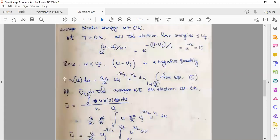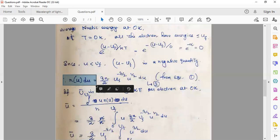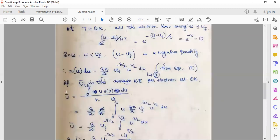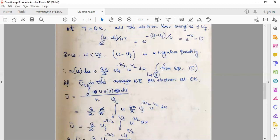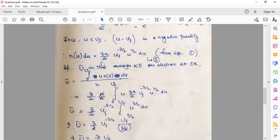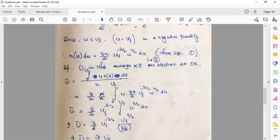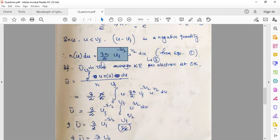We have now calculated n(u)du at T = 0 K. Substituting into the average energy formula: ū = ∫₀^(u_F) u × n(u)du / N. The constants 3n/2 and u_F^(−3/2) can be taken outside the integral, leaving u × u^(1/2) = u^(3/2) inside.